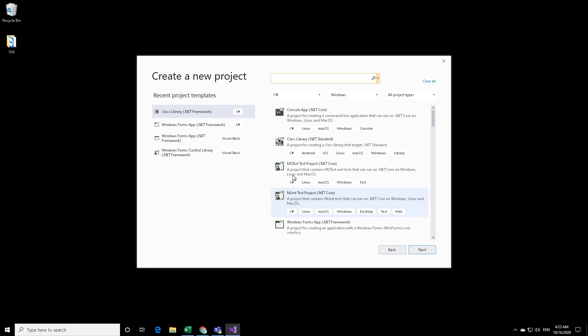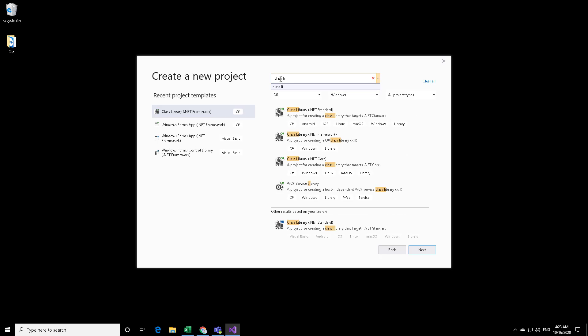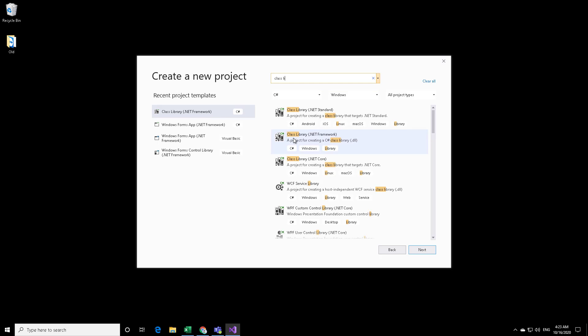Let's create a new project, which is a C Sharp project. Let us search for Class Library. Just a word of caution that you need to choose the ClassLibrary.NET Framework and not the ClassLibrary.NET Standard. So let's select ClassLibrary.NET Framework and click on Next.